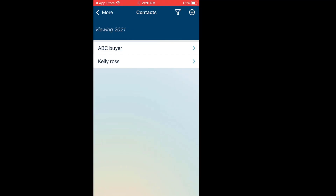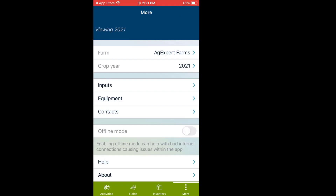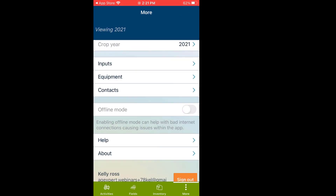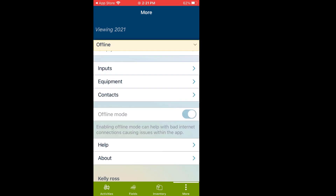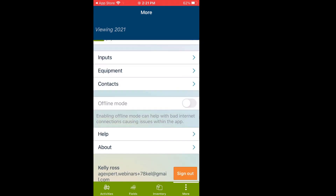Contacts: these are your buyers and employees. There's also an Offline Mode, which works really nicely if you're going into an area that doesn't have very good cell coverage. Start off in the morning, sign into your app, make sure all your fields are listed, then toggle on Offline Mode. Go ahead and work all day putting your information into the app, and when you come back to an area with cell phone or good Wi-Fi coverage, toggle it off.